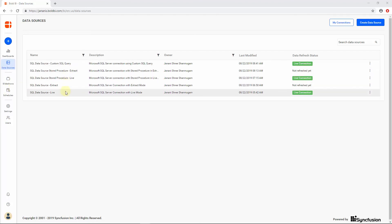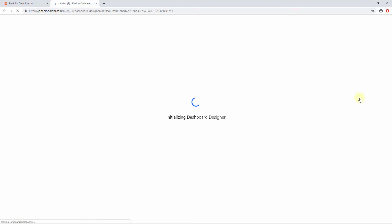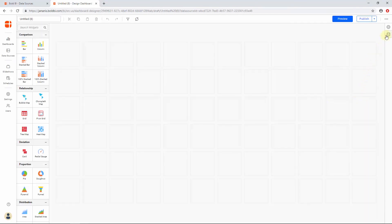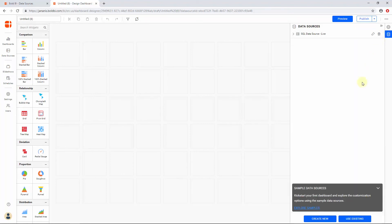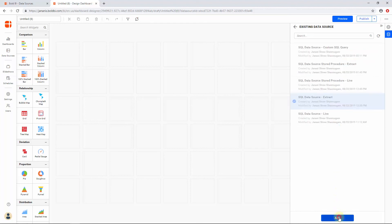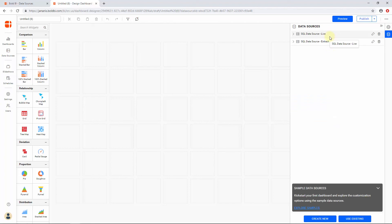The list of created data sources will be available in the Data Source page in the Bold BI application. Select any of the data sources, click its context menu, and choose Create Dashboard to create a dashboard using the data source. You will be redirected to the Dashboard Designer user interface with a blank dashboard. You can also add other data sources to the dashboard — click on the Data Source pane in the right navigation panel, and click the Use Existing button, where you can find the list of previously created data sources. Select any data source and click Add. You can find more information about each option inside the Dashboard Designer in a separate video called Working with the Bold BI User Interface — the link is provided in the video's description.